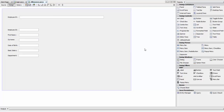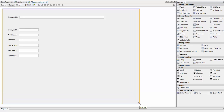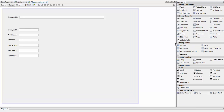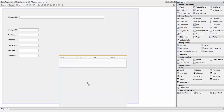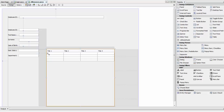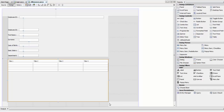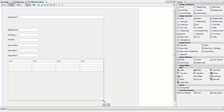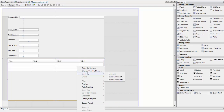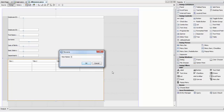Now we need a table. Drop a table here and make it a little bit smaller. Change the variable name to table_allowance and click OK.